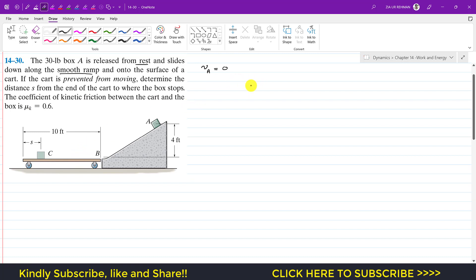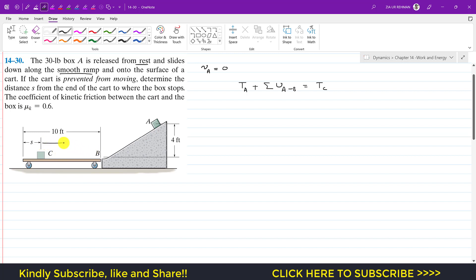From the work-energy principle, the kinetic energy at point A plus the summation of all work done due to external forces from A to B will be equal to the kinetic energy at point C, where the block stops. Let's call the distance traveled on the cart s-dash.